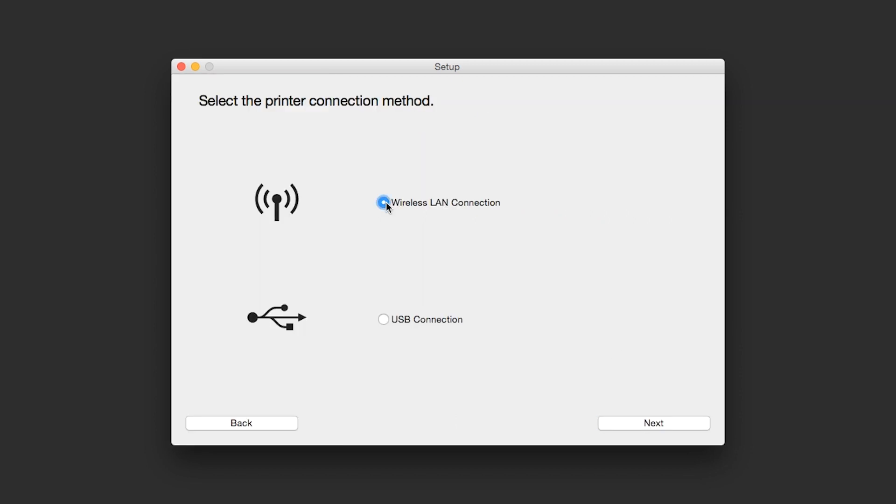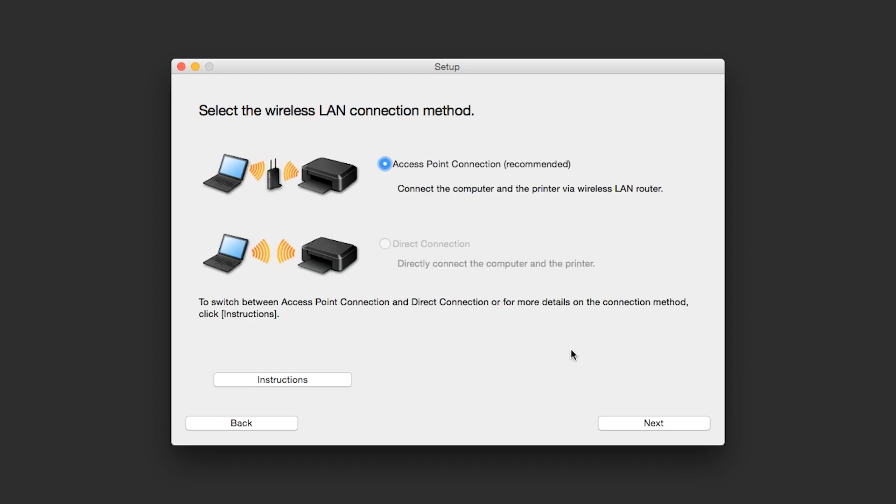Select Wireless LAN connection as your connection method, then click Next. Select Access Point connection, then click Next.